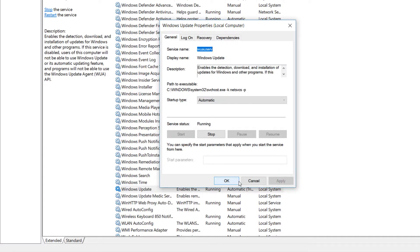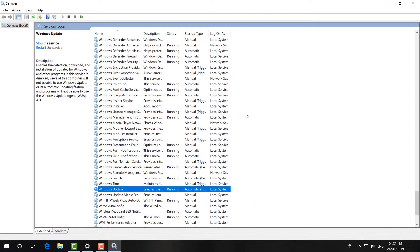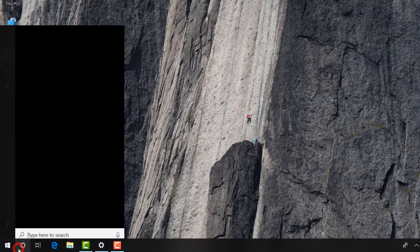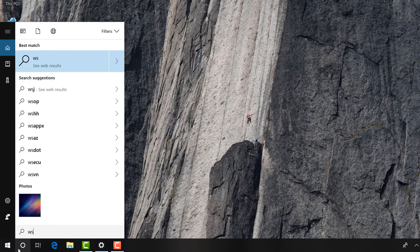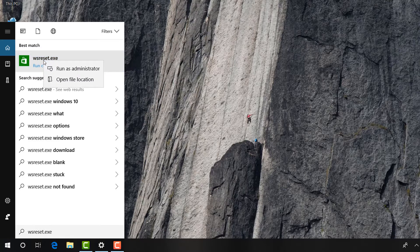Then click OK. This is the best and most powerful method to fix your Windows Store. If it is not working, follow the second step: go to the search icon and type 'wsreset.exe'. You will find WSReset.exe — right-click and select Run as Administrator. This will try to delete temporary files in the Windows Store cache.